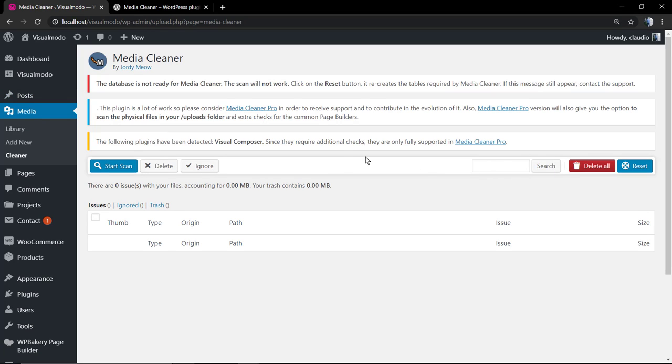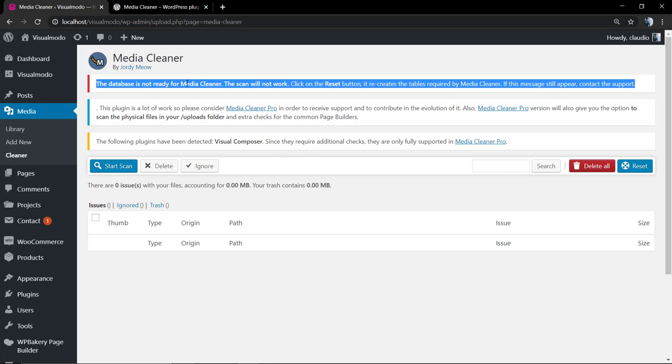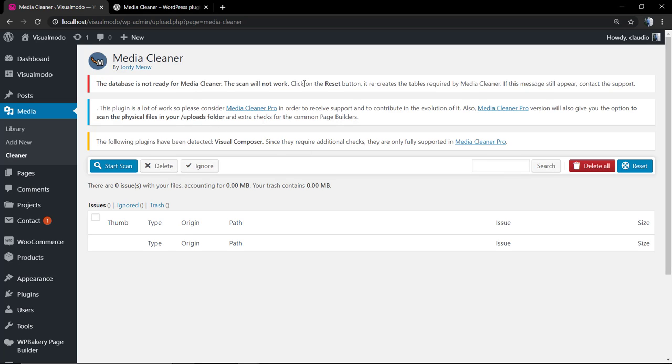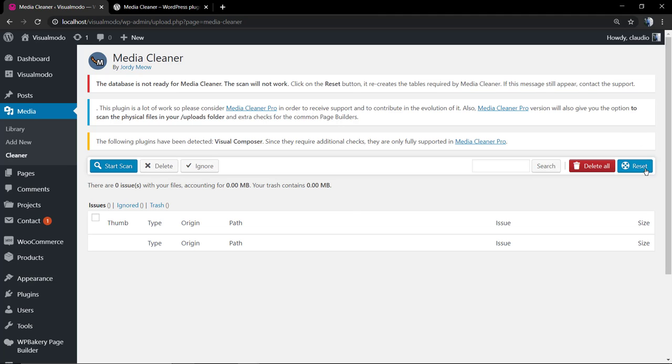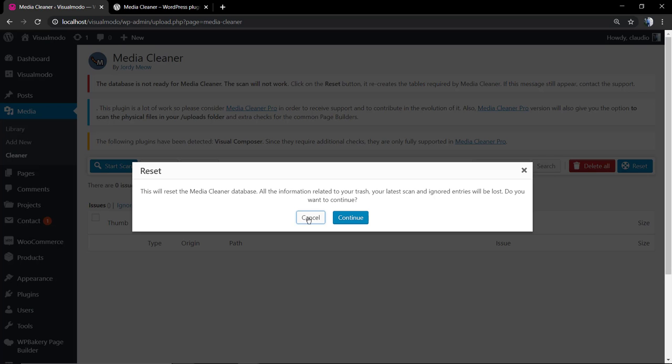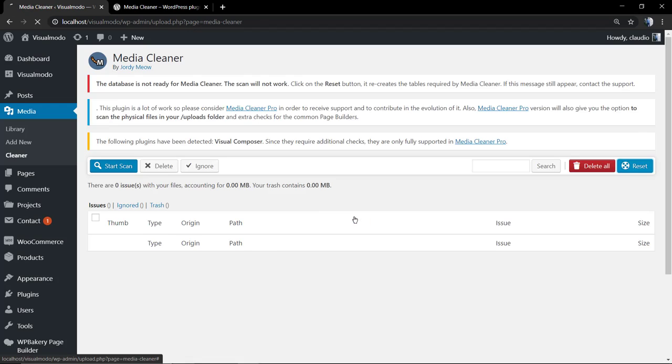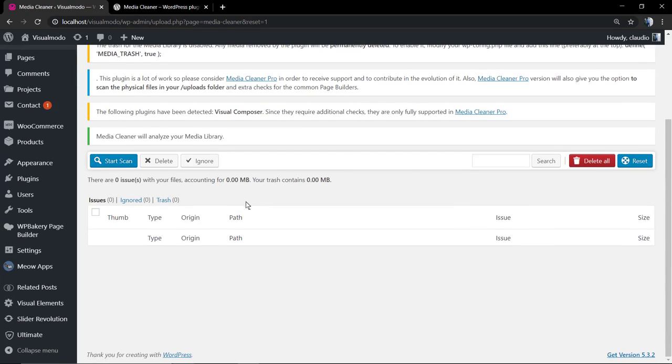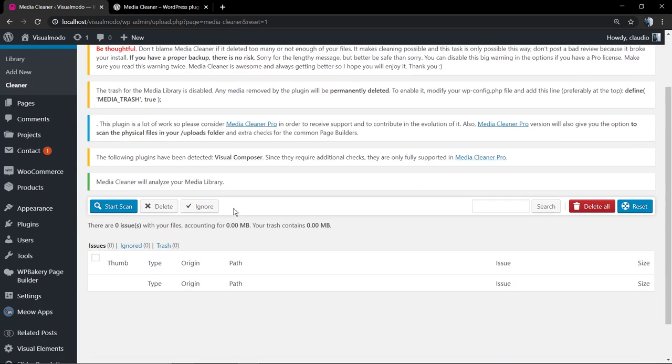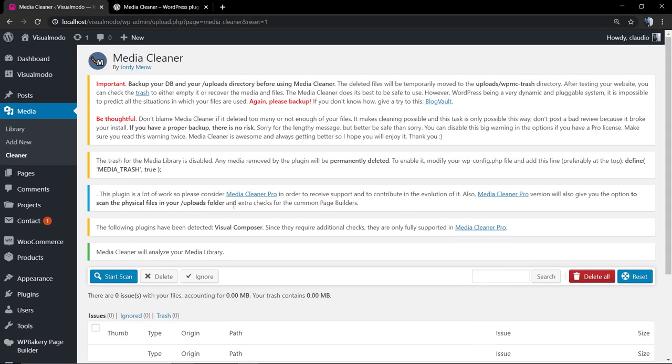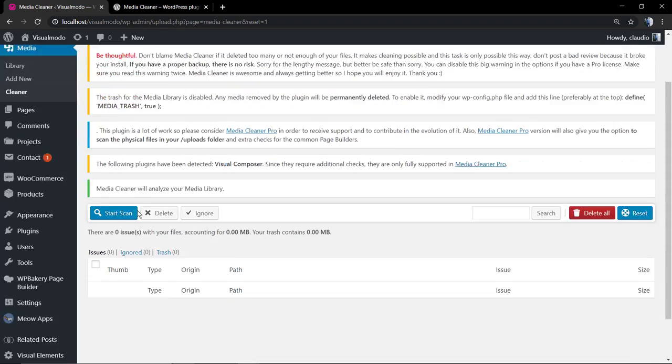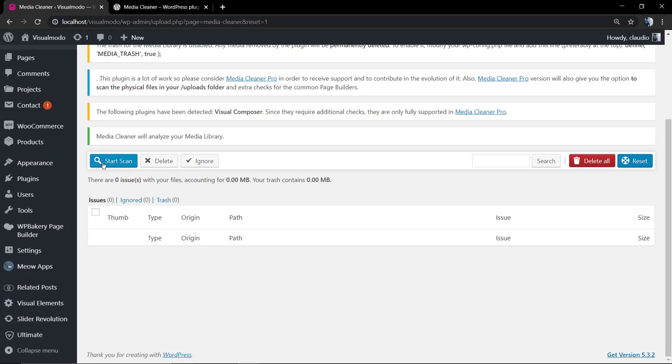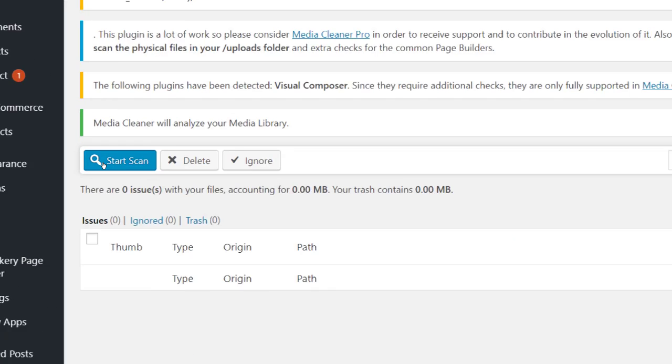The very first option is click on Reset in the right side of our screen. The reset is a blue button because we need to create a new database table for this plugin to work. Just click on Reset, continue, and the plugin's going to start to work. Click on Start Scan.